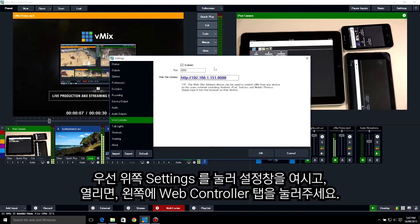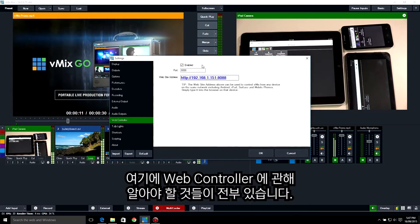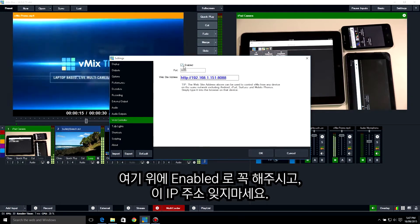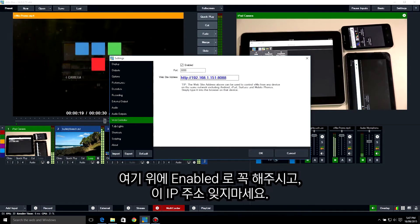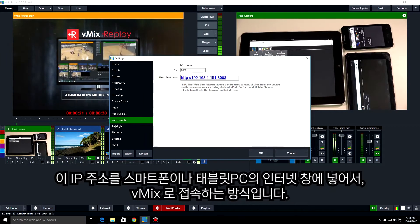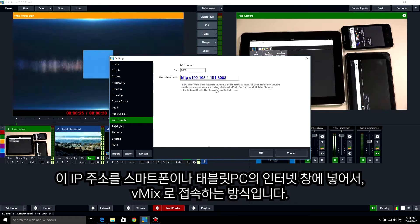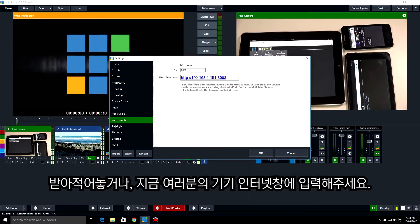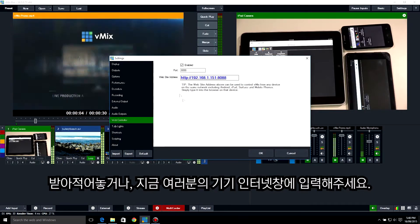Here you'll see all the settings you need to know for your vMix Web Controller. At the top, make sure that it's enabled by ticking this checkbox, and then make a note of this website address. This is the address you need to enter into your device's browser in order to get the vMix Web Controller to work — so write it down or grab your device and enter it now.